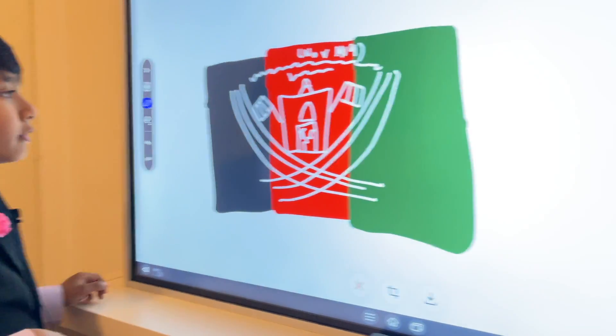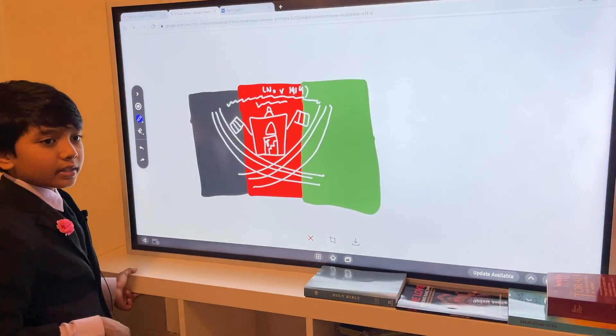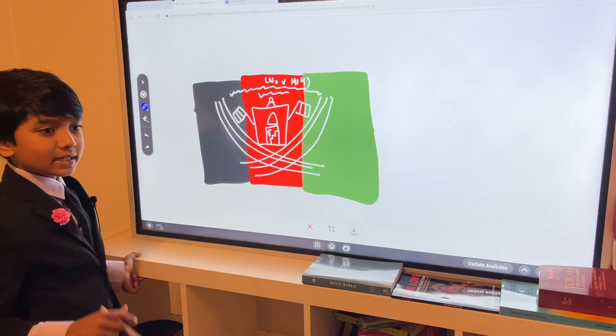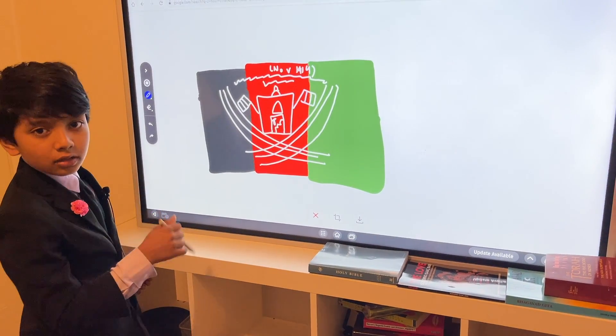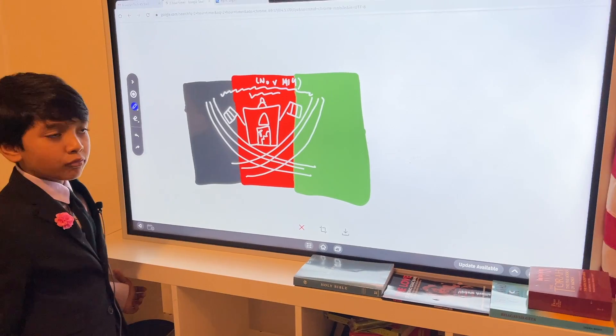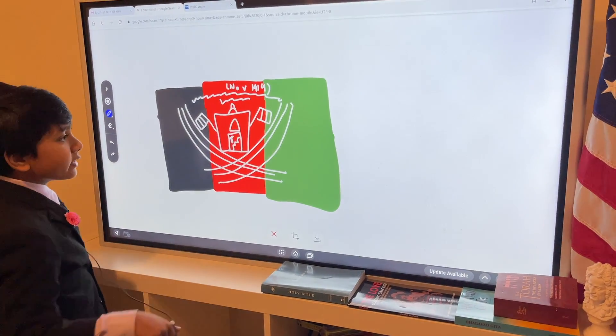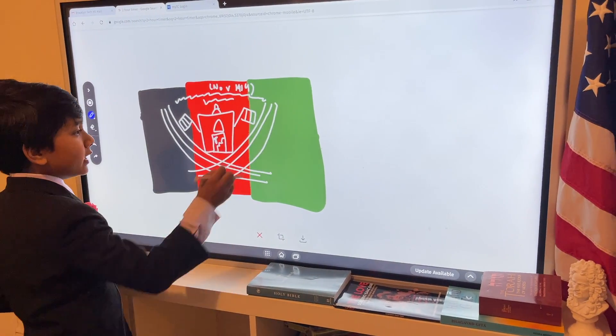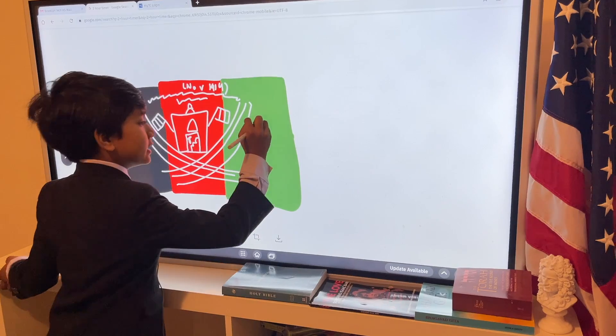Then, you have the red stripe, which represents the blood spilled to get independent, especially in the Anglo-Afghani wars. And then, finally, you have the green stripe, which represents Islam.